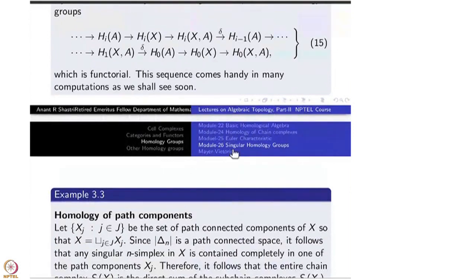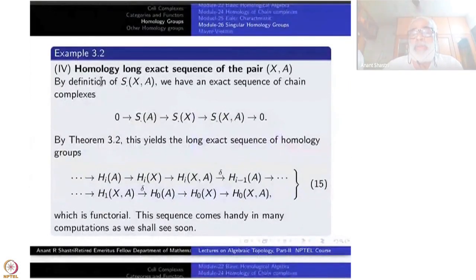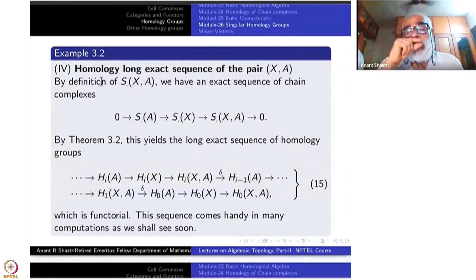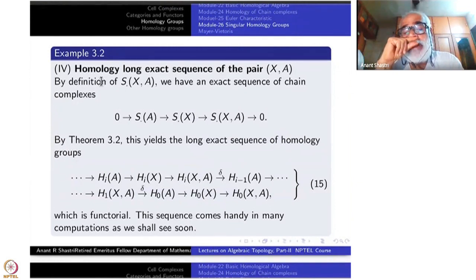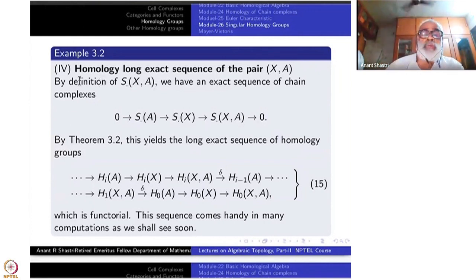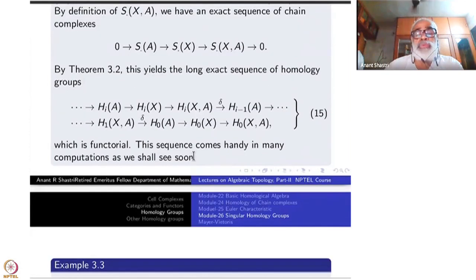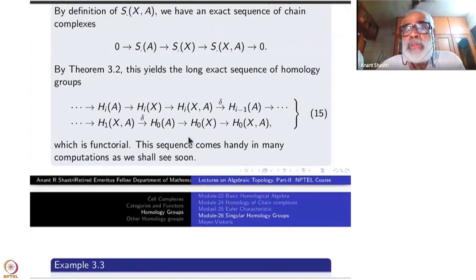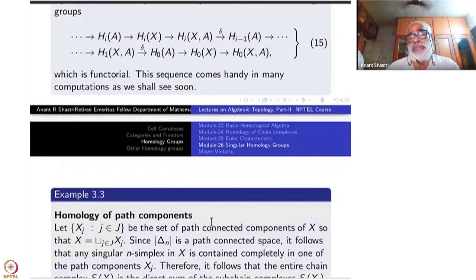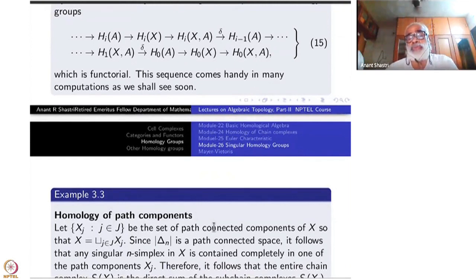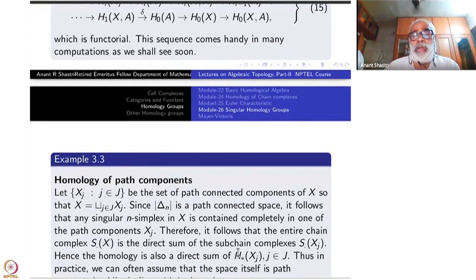These four properties — functoriality, homotopy invariance, the long exact sequence of a pair, and the homology of a point — are so fundamental that they have been raised to the status of axioms. There are some more properties which we will take care of a little later, but now we will discuss some other properties of the singular chain complex that are special to singular homology and may not hold for other homology theories.